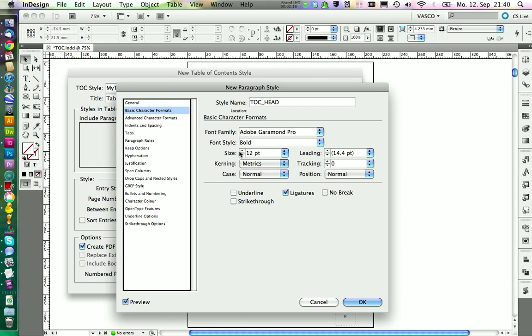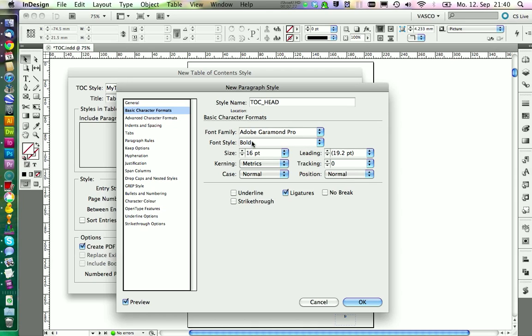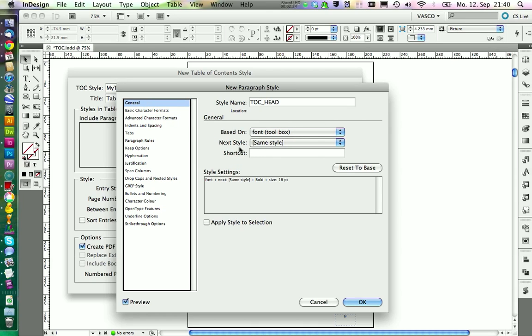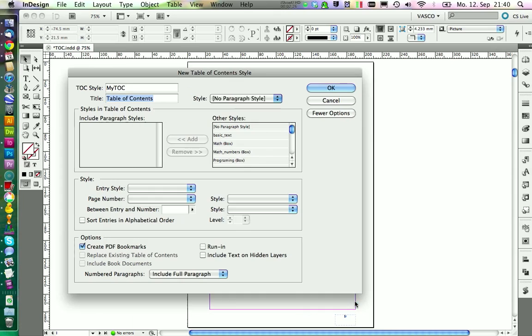And I would say we could increase the size as it is a headline, and we have it also bold. This should be alright and we can click on OK.